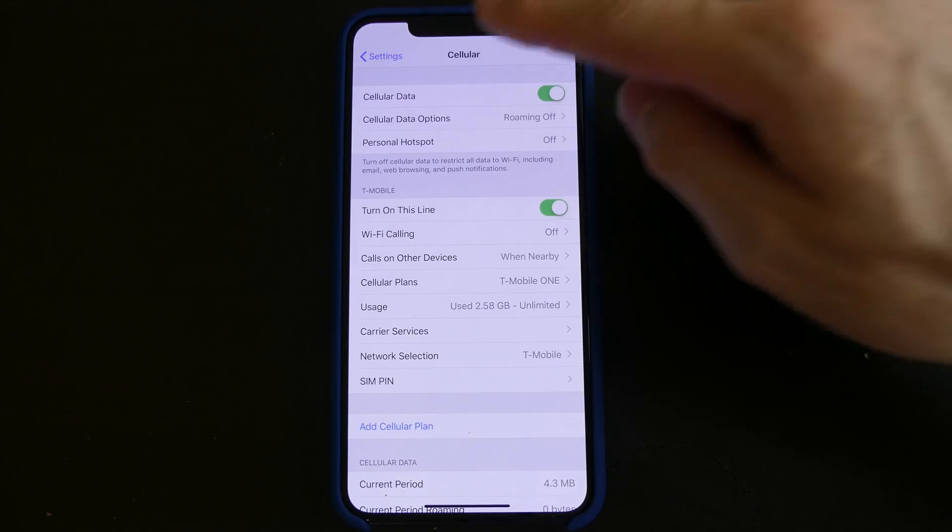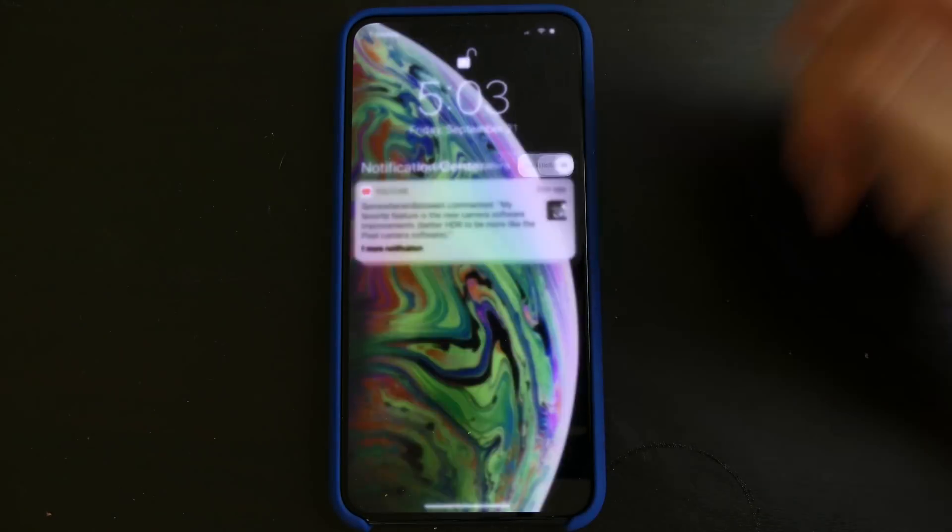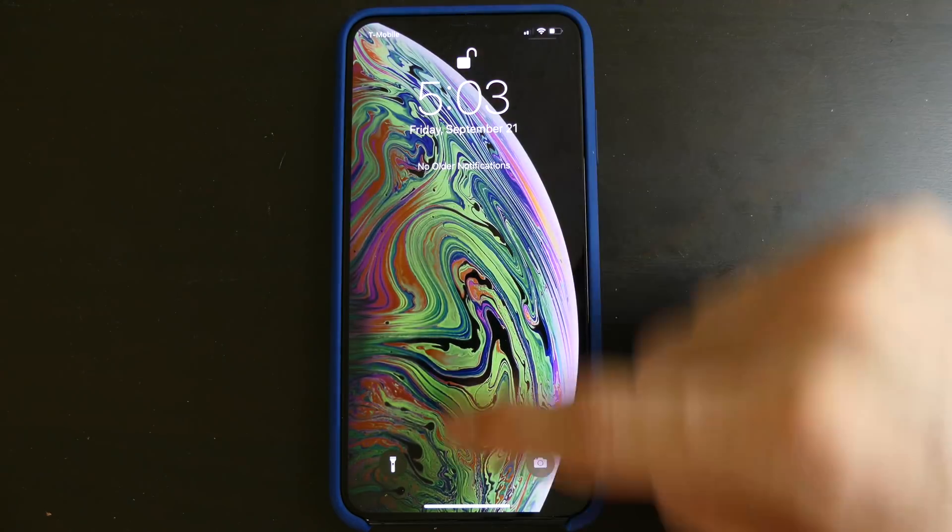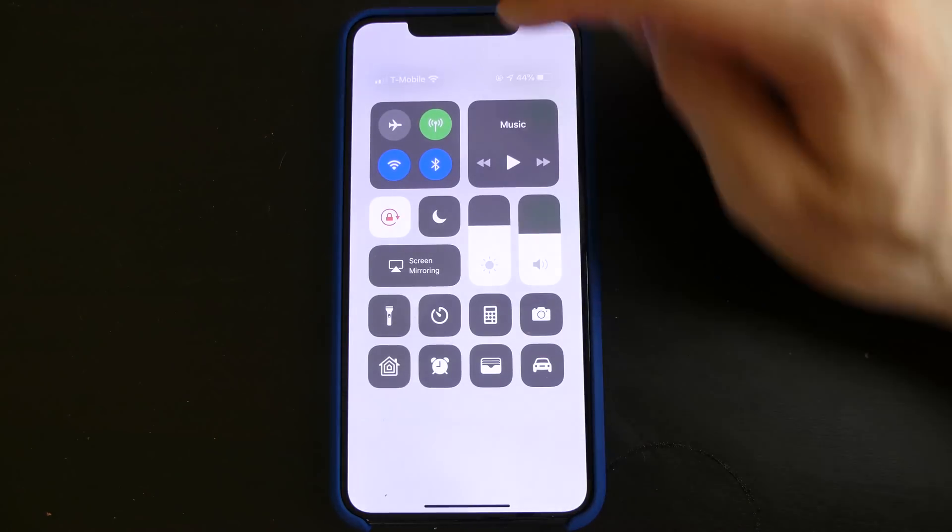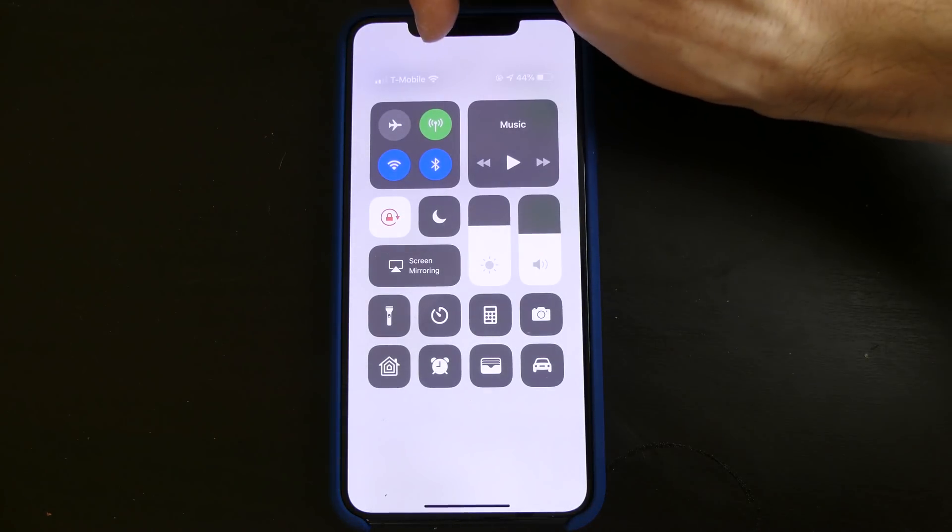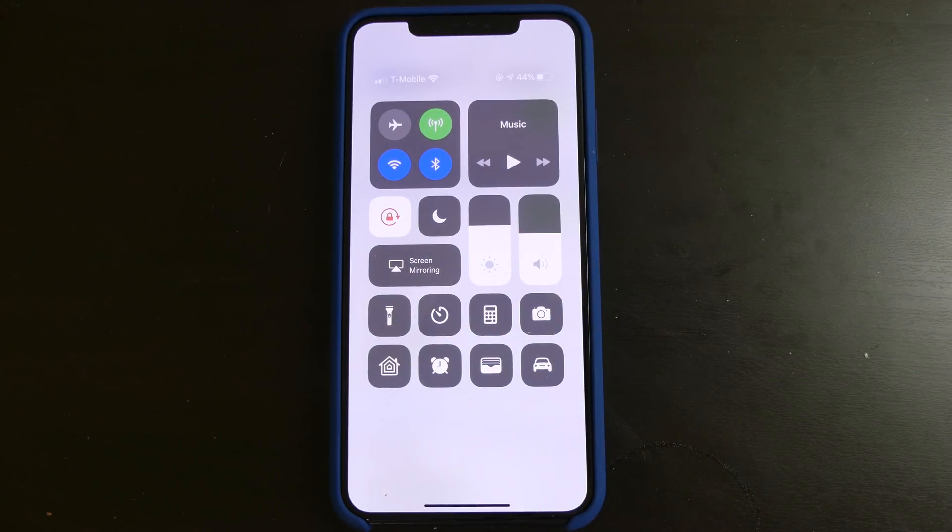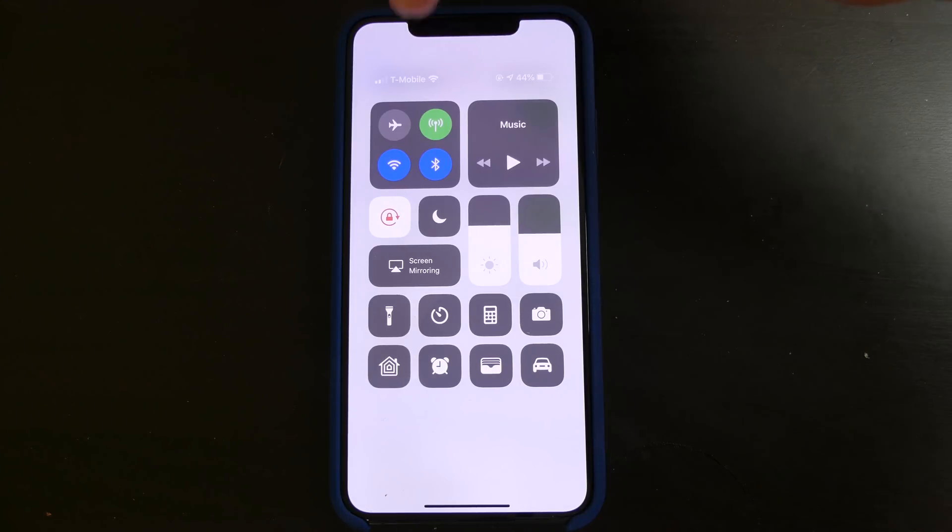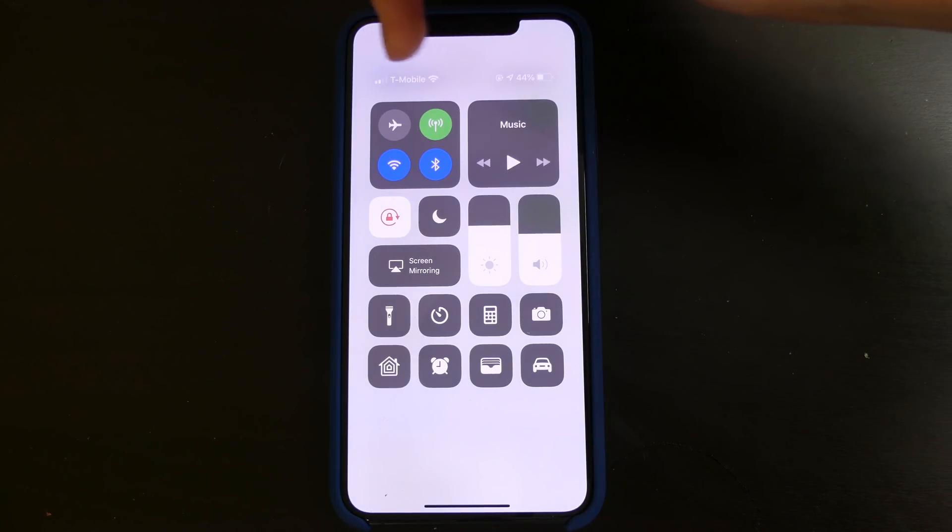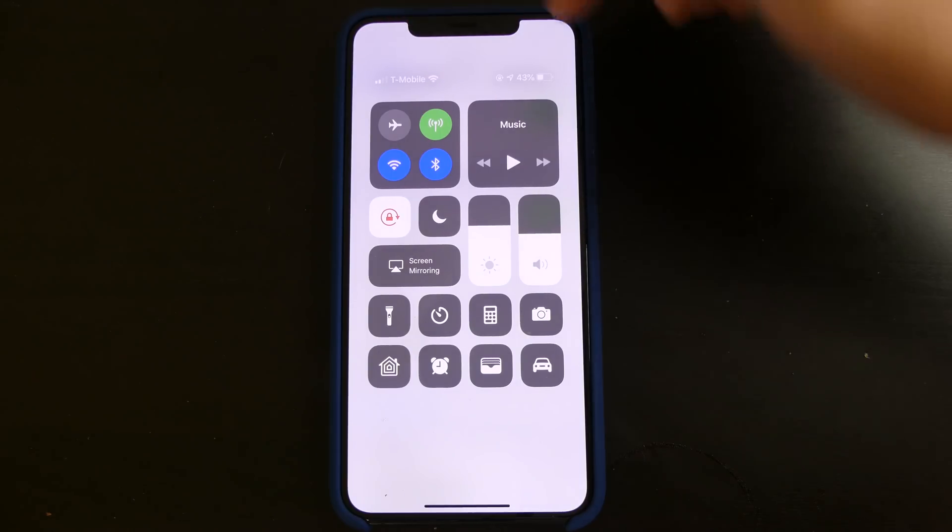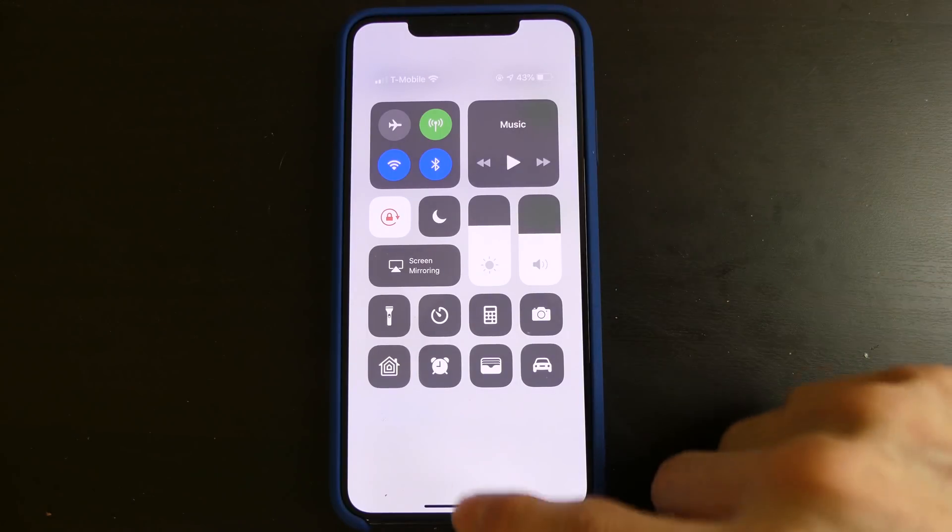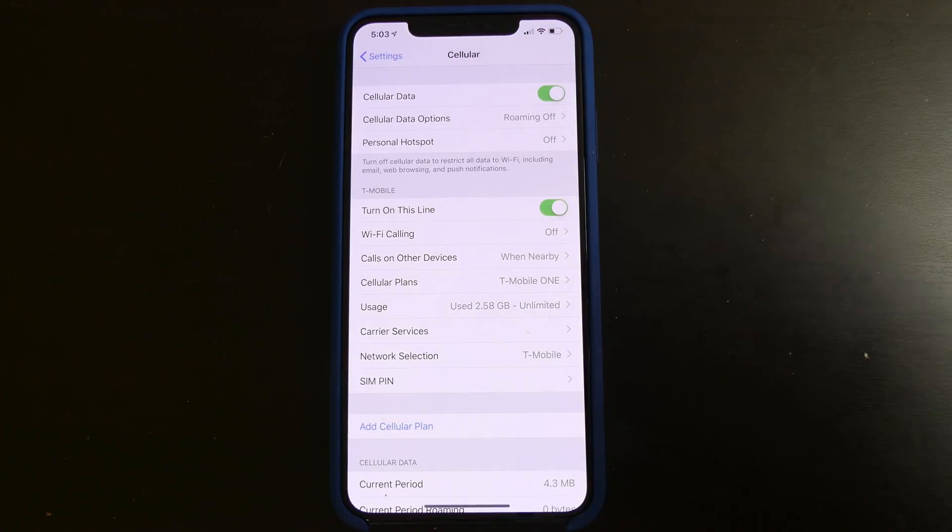And then up here on the notification center, sorry not the notification center, if I pull it down right here, you can see there's a gap right here. A lot of people were thinking that was a bug in iOS 12 when it was in beta. It wasn't a bug, that is so they can put another signal bar and carrier name right here. So if you had two carriers, it would show two names right here on top of each other. So that's what that's for.